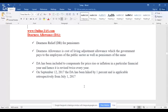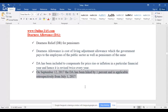The dearness allowance increase will come into effect retrospectively. On September 12, 2017, DA was hiked by one percent and is applicable retrospectively from July 1st, 2017. We are in the month of September, and the decision has been taken now, but it will be calculated from July 1st and given to employees in the next month's salary. DA is revised twice every year.